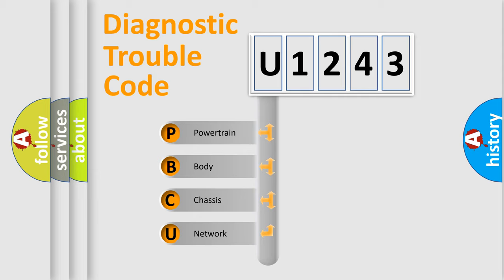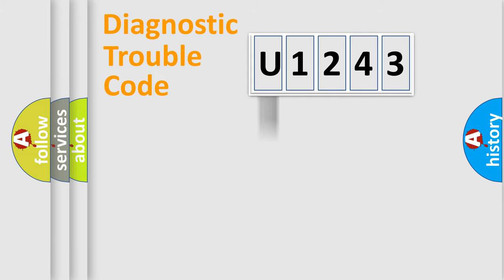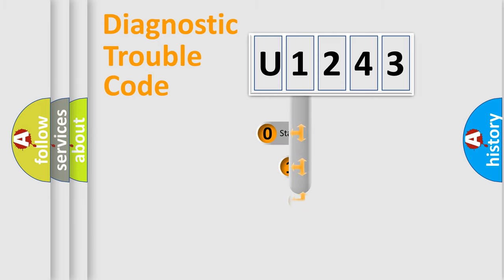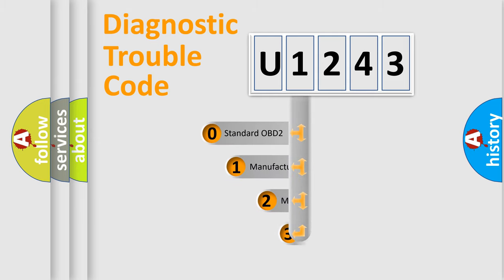We divide the electric system of automobile into four basic units: powertrain, body, chassis, network. This distribution is defined in the first character code.